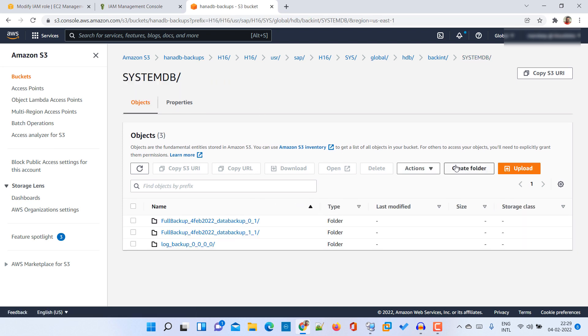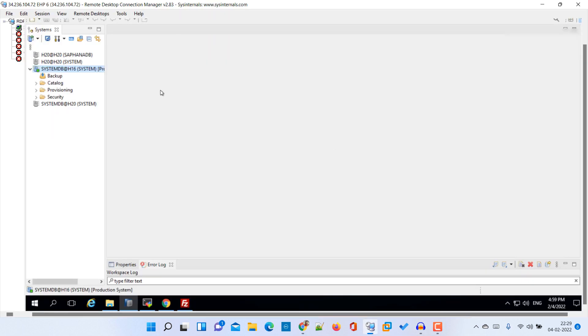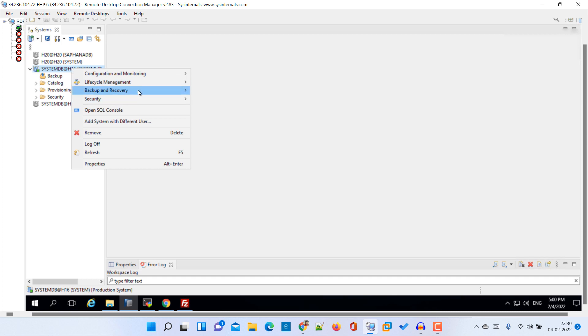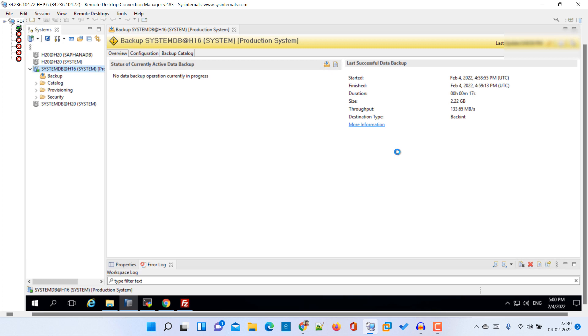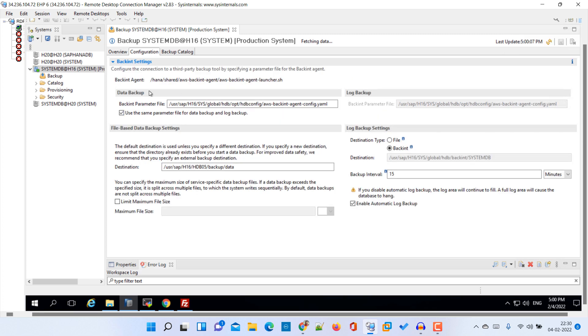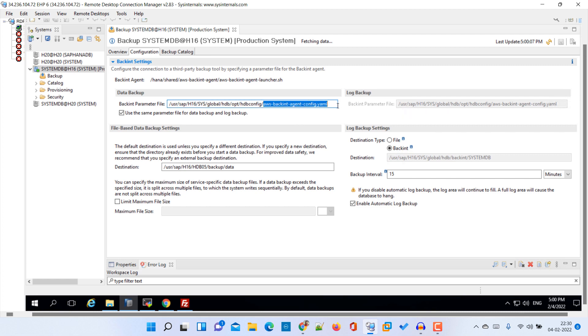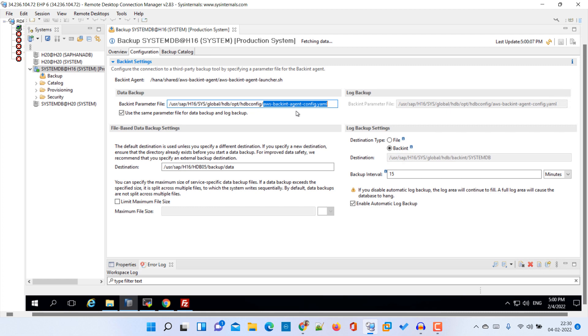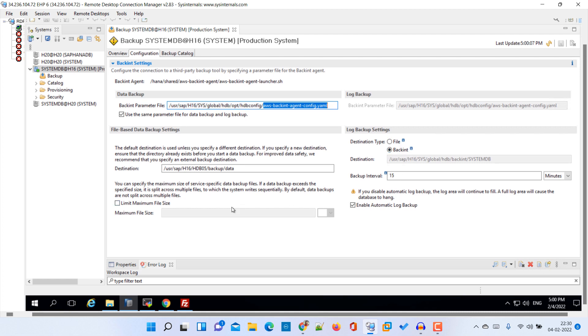Let's go back to the system again and go here backup and recovery. Then open the backup console. Then go to the configuration. Here you are able to see that this is our backend settings. This is the backup main agent configuration YAML file that is being used for backup parameters. You can check more details, the parameters that are being configured. Then here the load backup settings is backend. You can change them if you require. From here you can enable or disable your backend configuration. So friends, by this way you can configure your SAP HANA backup on S3 backend with AWS backend.